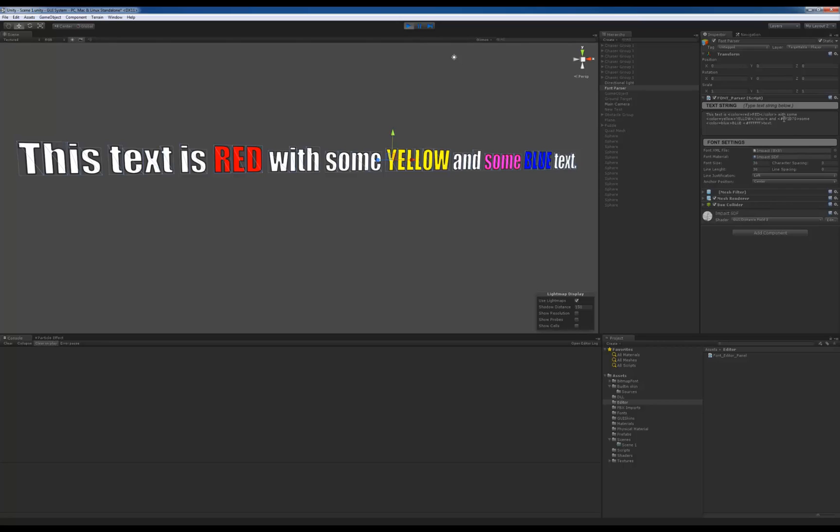When you edit the character, like the hex value, if you enter like an invalid color, it goes back to the default color, which in this case is white. And then once you enter like a valid value, then it basically puts it in, which is fine.